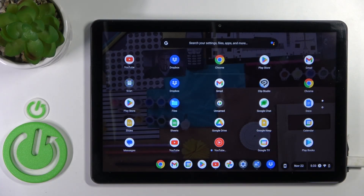Hi, today I'm reviewing the Lenovo IdeaPads and I'll show you how to create home screen folders on this device.